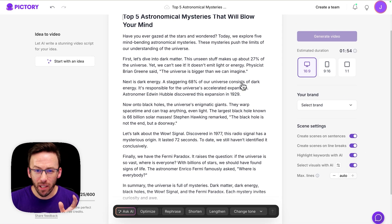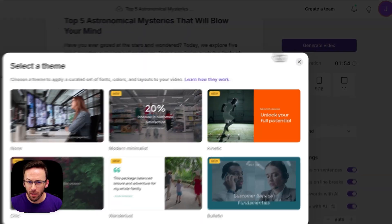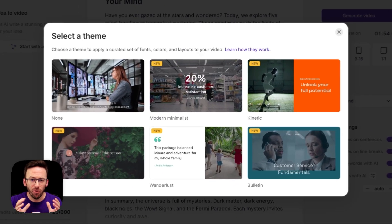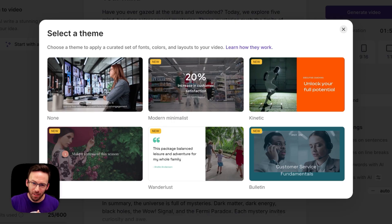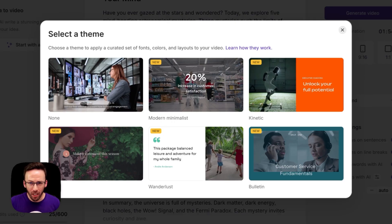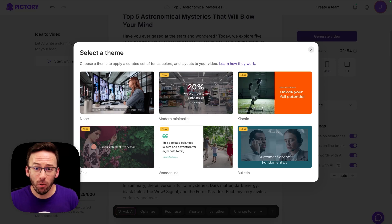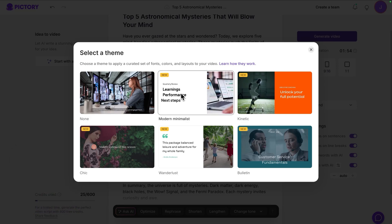After we click on Generate Video, you'll see five new themes to choose from. Themes combine colors and typography to define the style of your video and its layouts. Once you pick one, Pictory's AI is going to go to work.